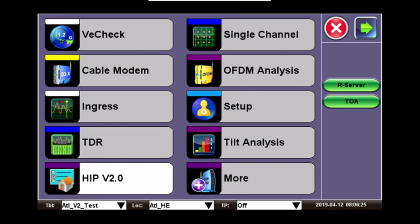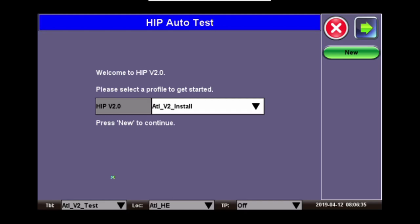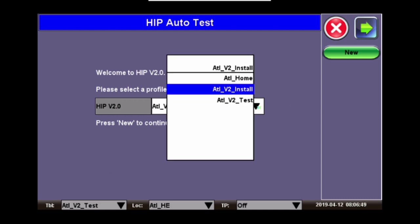To start the HIPv2 test, from the main screen, go to the bottom left icon of HIPv2. You click this. This brings up the selecting of the profile or the location where you are testing. So here you will click on the arrow, choose the location of the tests that you want to perform.